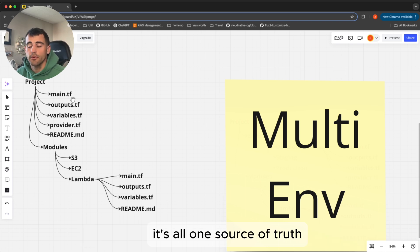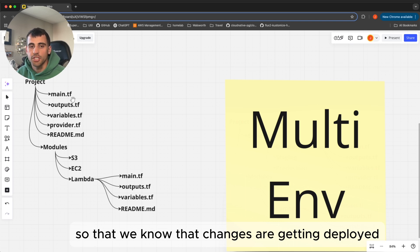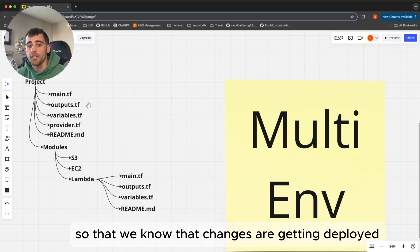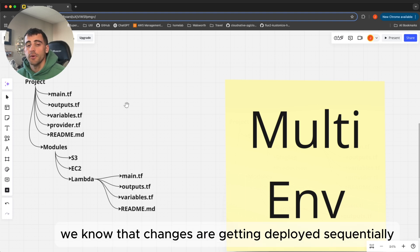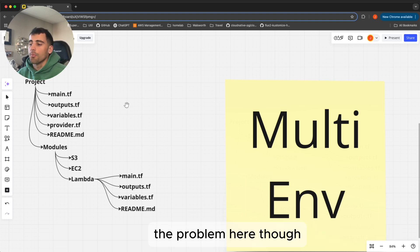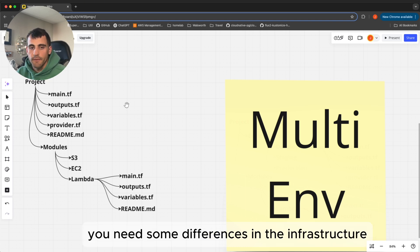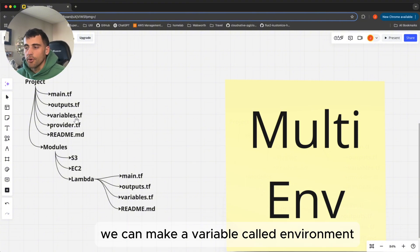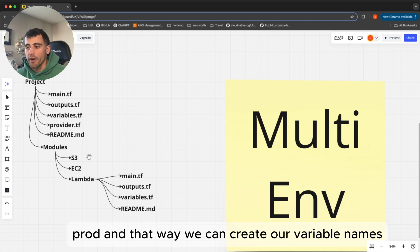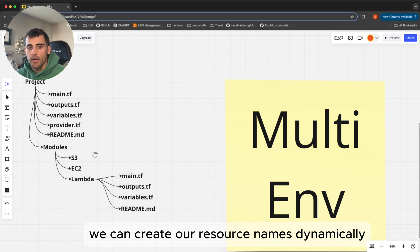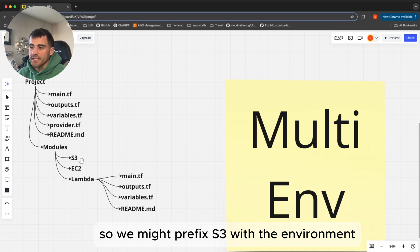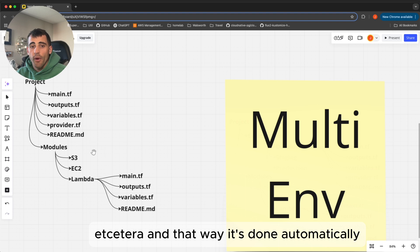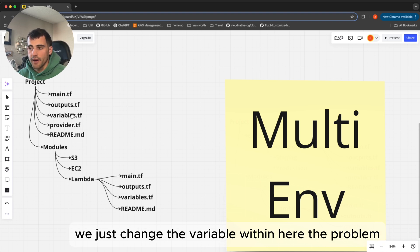It's all one source of truth, one code base — we just branch them out so that changes are getting deployed sequentially. We also have variables, and we can change those per environment. For example, we could make a variable called 'environment' and name it dev, stage, or prod. That way we can create resource names dynamically based on what environment we're in — so we might prefix S3 with the environment to get dev-s3, staging-s3, etc. It's done automatically without requiring code changes; we just change the variable.